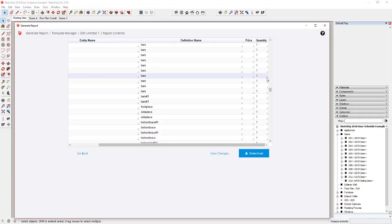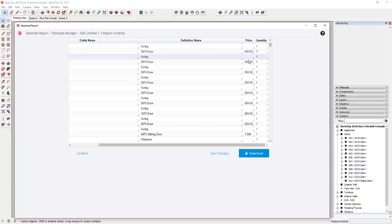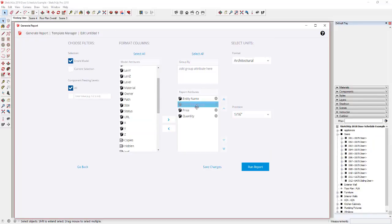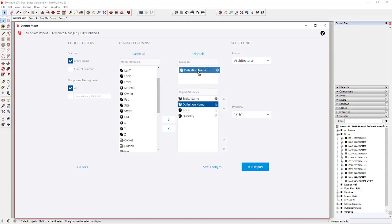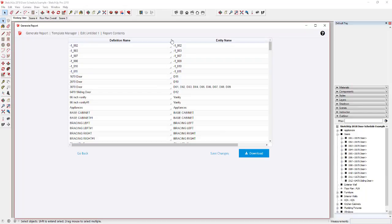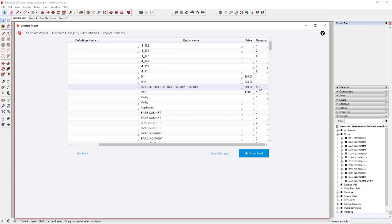This has way more information than we need, so we'll have to cut it down. If you scroll right, things like price and quantity are showing up. You can see how the doors set at $250 appear in the price column. One option is to group by definition name, which makes things more manageable. If I drag the definition name up to the group-by option, instead of having an individual item for every three-foot by seven-foot door, it groups them all into one object, and the quantity is summed on the right.